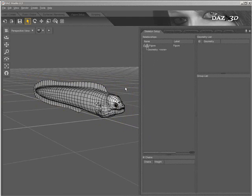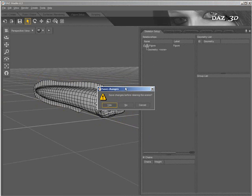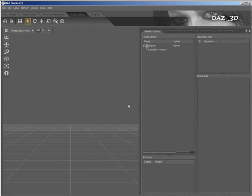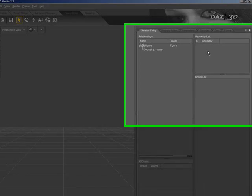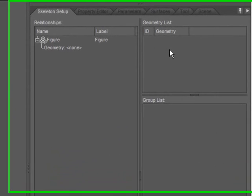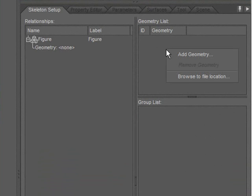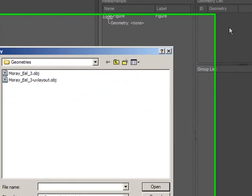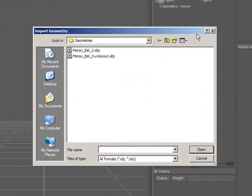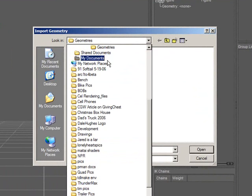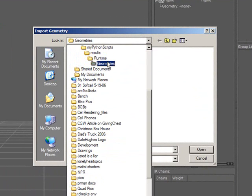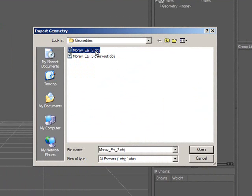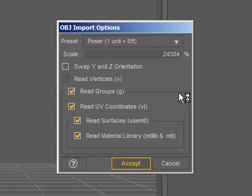In the viewport, you see the model I'll be working with. I'll start by clearing the scene. Navigate to the Geometry list, right-click, choose Add Geometry. In the dialog that is presented, I can navigate to and select the geometry that I'll be using for the figure. Click Open, and I get OBJ Import Options, so choose how I'd like DAZ Studio to import this geometry.